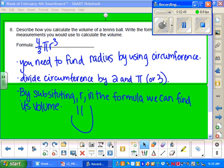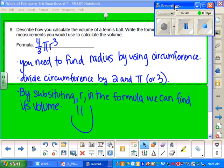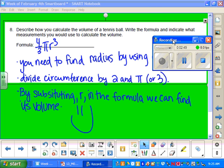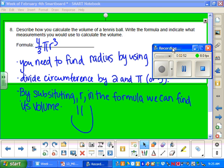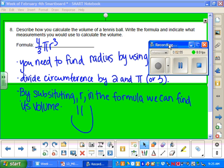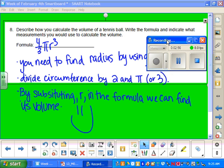Okay guys, sorry, we had to get a new page on this one. So on number 8 it says, describe how you calculate the volume of a tennis ball. Write the formula and indicate what measurements you would use to calculate the volume.